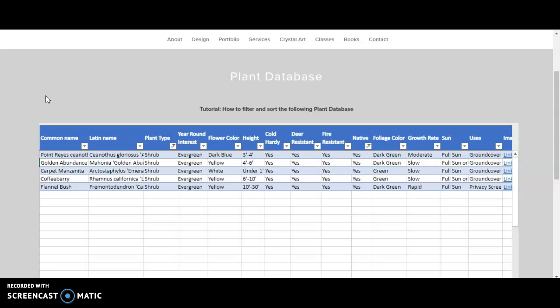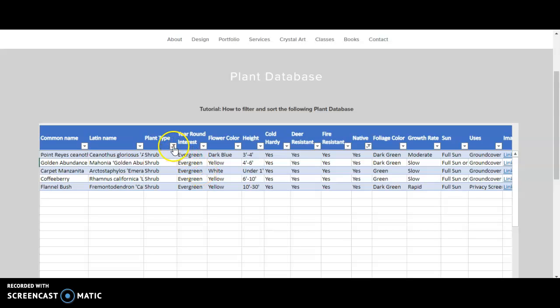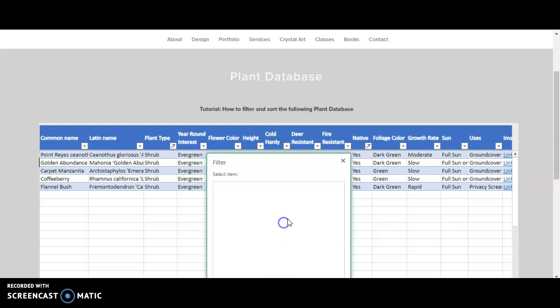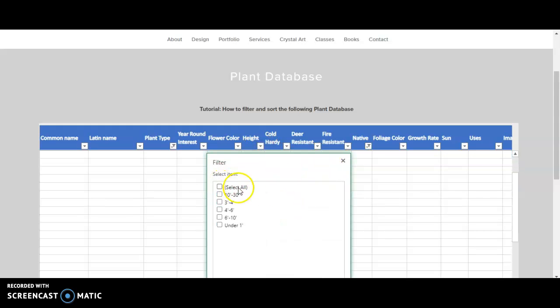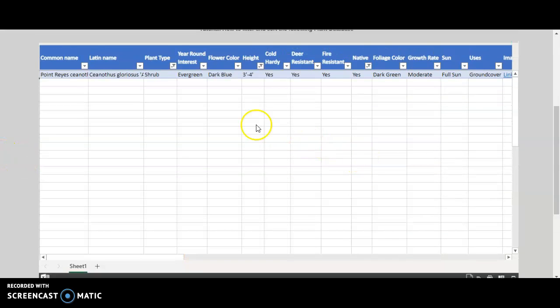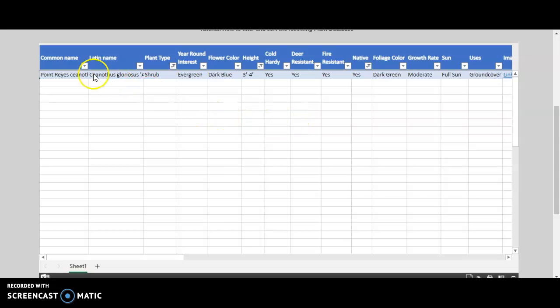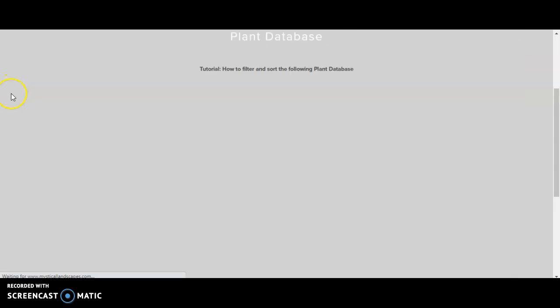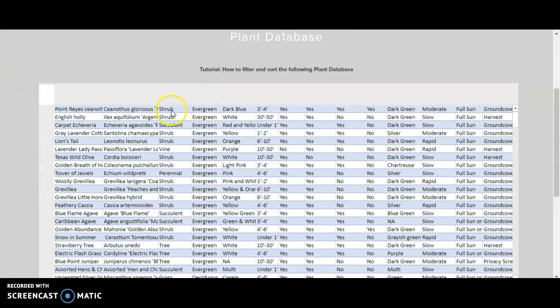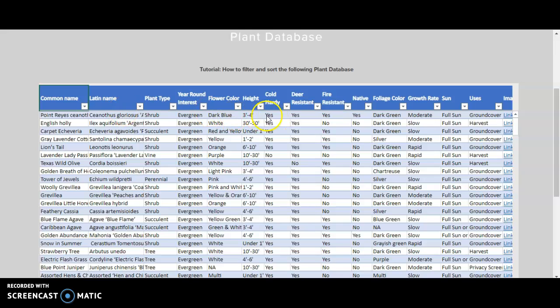One more thing that I want to mention is if you need to filter and sort the database again, let's say you have added like four filters, you can just simply go and refresh the page, and that will refresh all